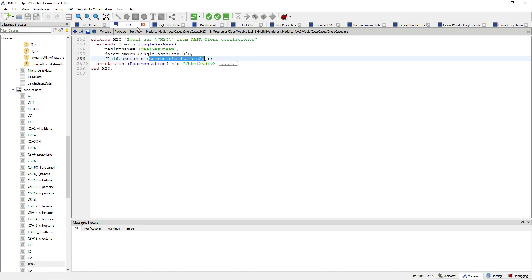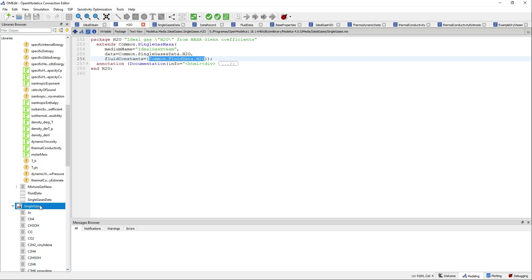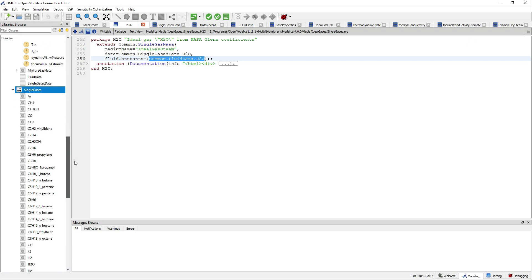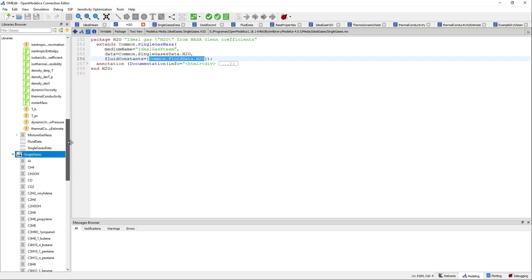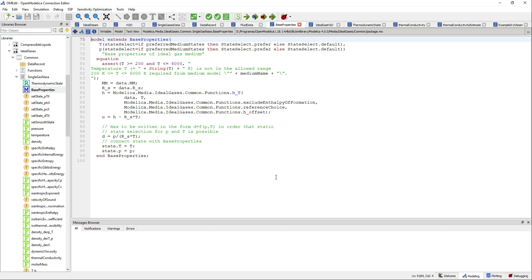Now let's try to explore this package and see if there is any model or example inside. You can see that there is no example, but if you jump one level above there is the model BaseProperties. If you open it, they already compute some of the values such as the enthalpy and so on.